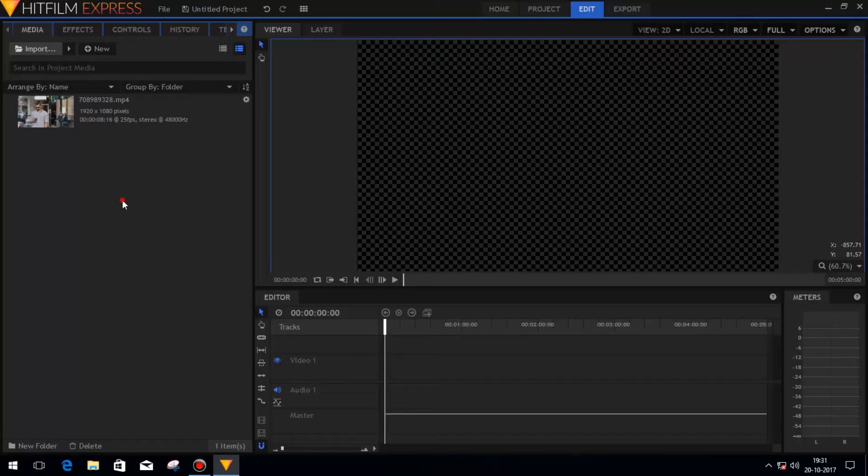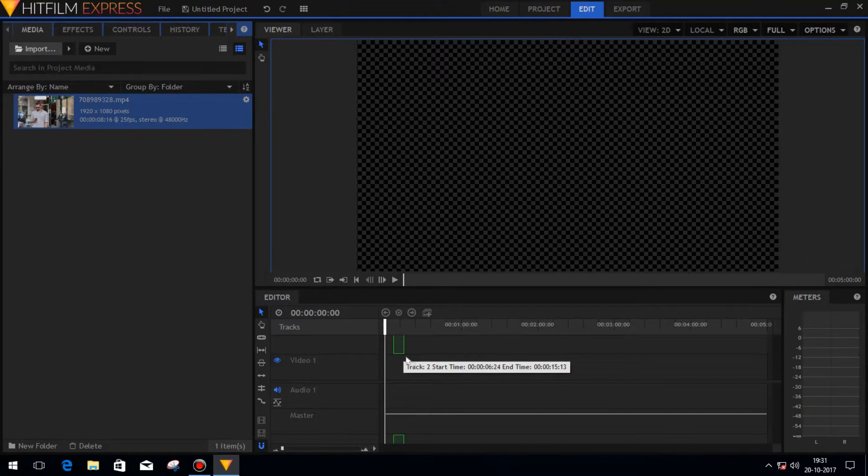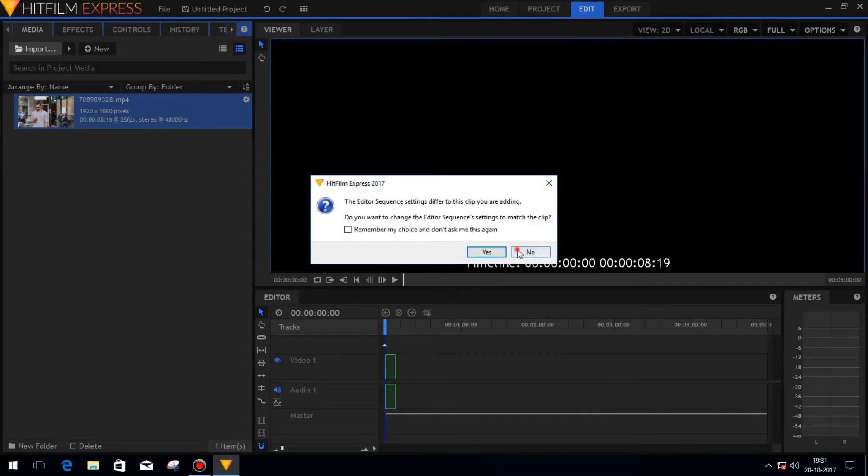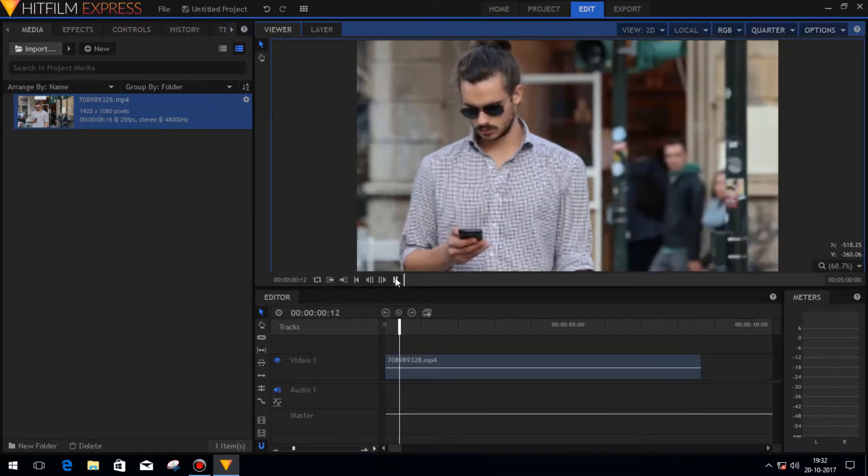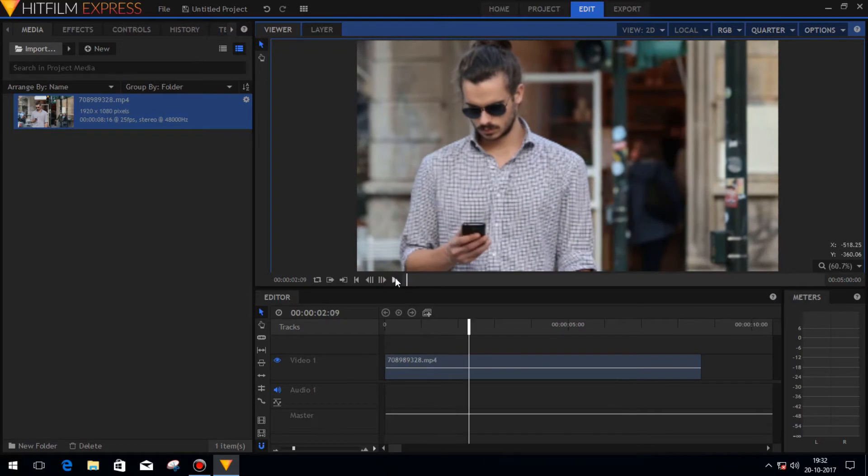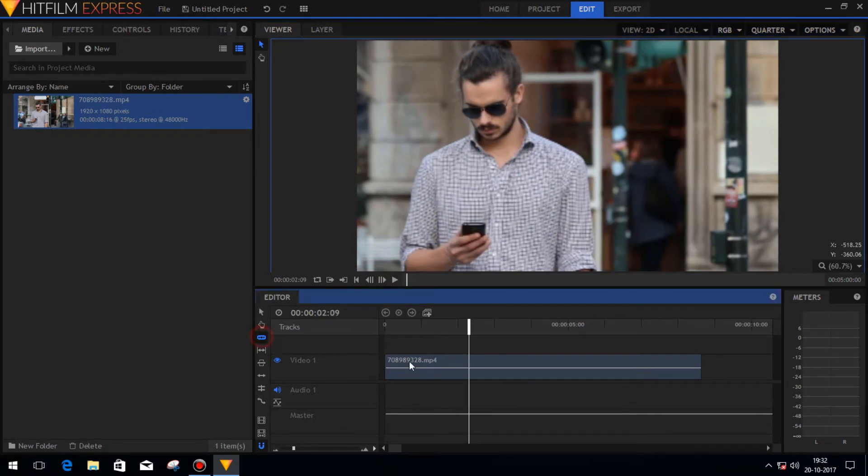Hey what's going on everybody, it's Vishal from the Pocket Coder. Today in this video we will make a pop-out intro in HitFilm Express. So first import your media file and then search for a non-blurry frame in this media file and we will use the frame to freeze.